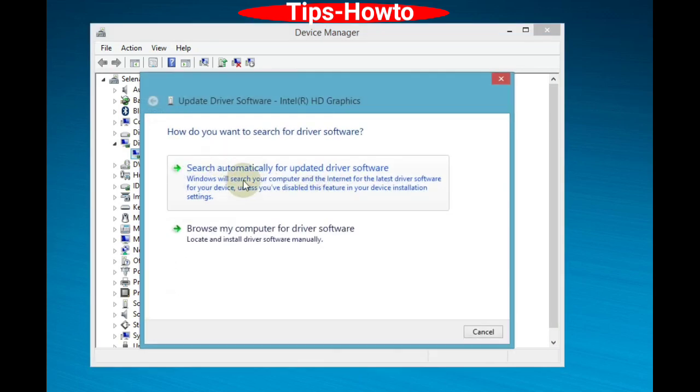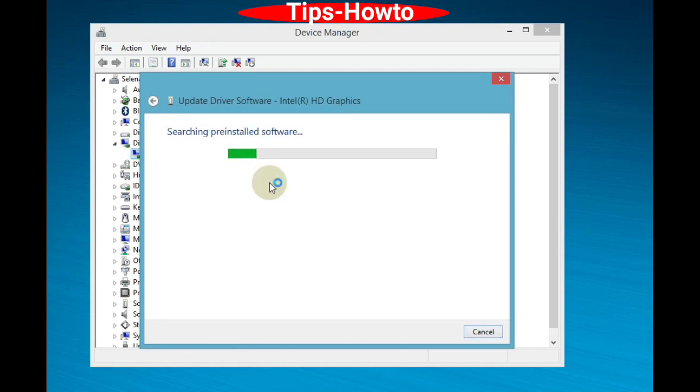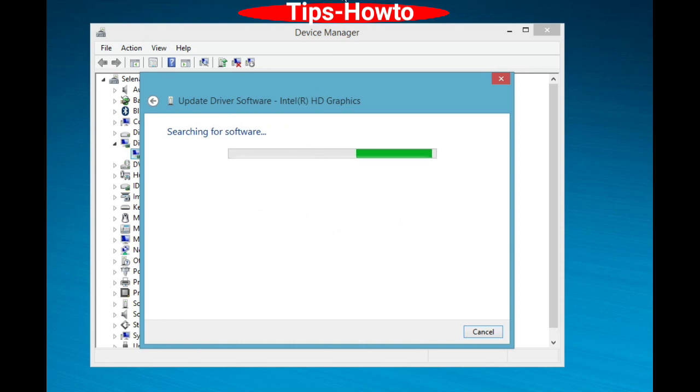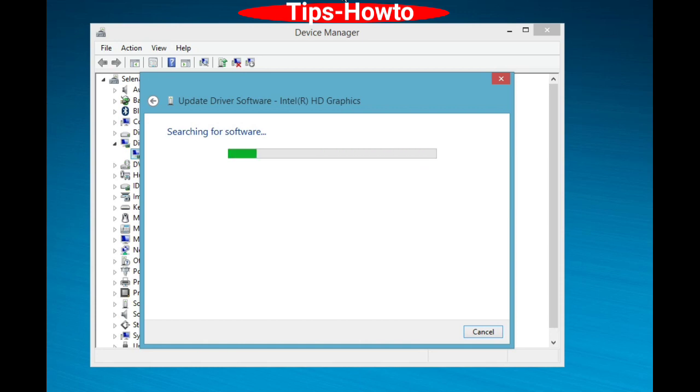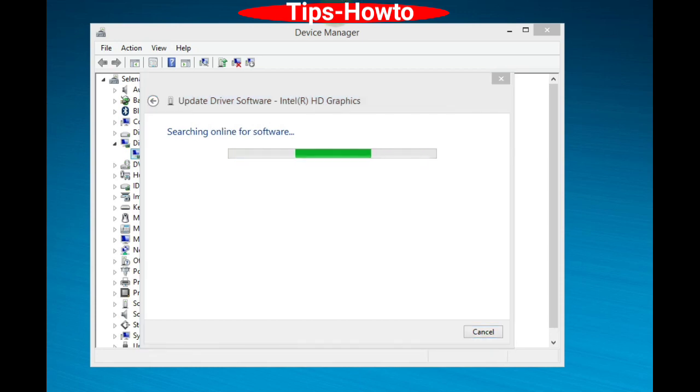Click search automatically for updated driver software. Windows will now search and update your graphics card driver. Follow on-screen instructions to complete the process in Windows 11 and Windows 10.